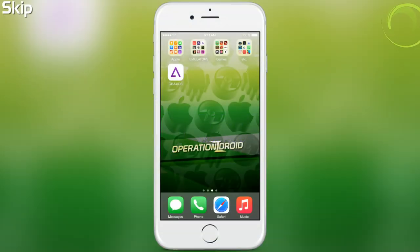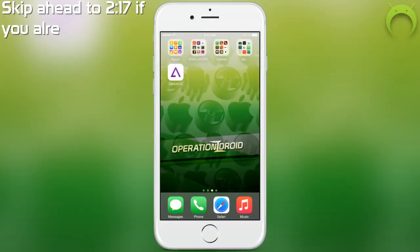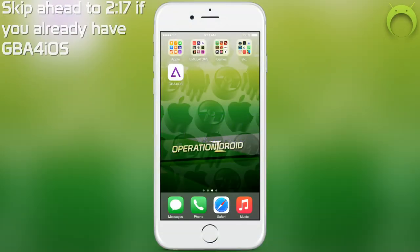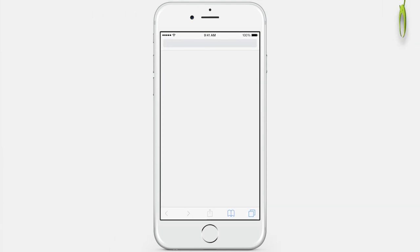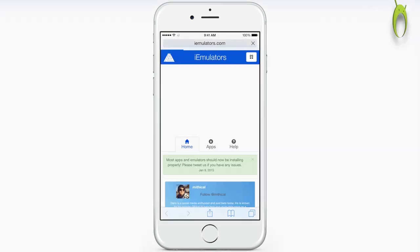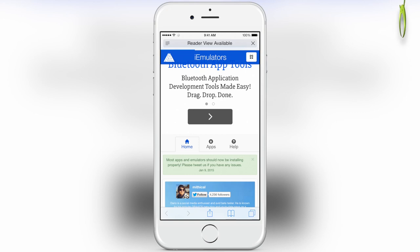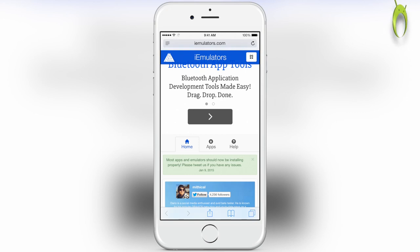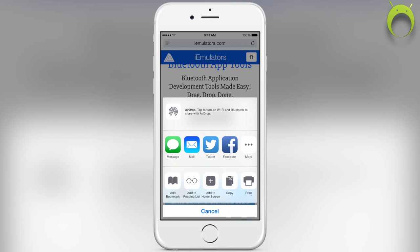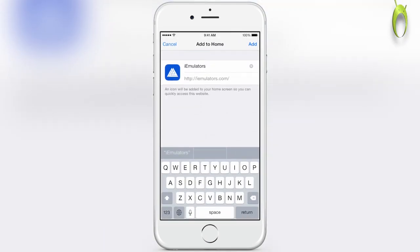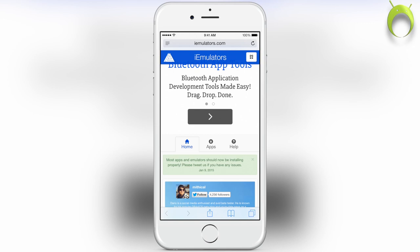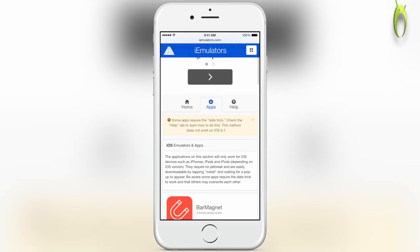Alright, as I mentioned, you will need GBA for iOS and you can easily get it if you do not have it by following along what I'm doing on the screen now. If you already have GBA for iOS, you can skip ahead. However, the method I'm currently showing you on screen only works on iOS 8.0.2 and below, as it requires the date trick that was recently patched in iOS 8.1 and above.